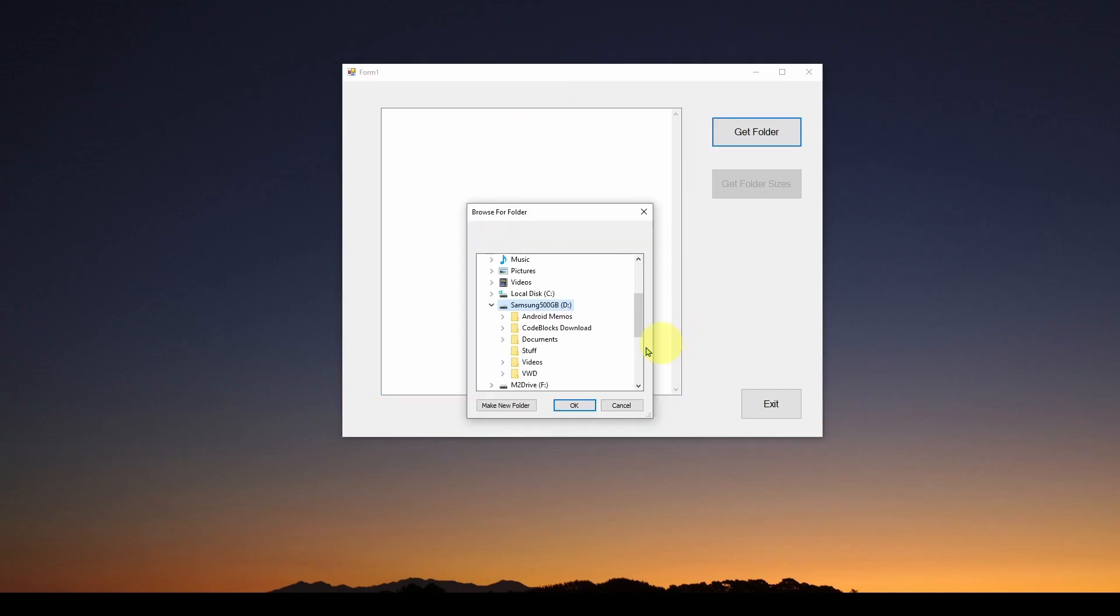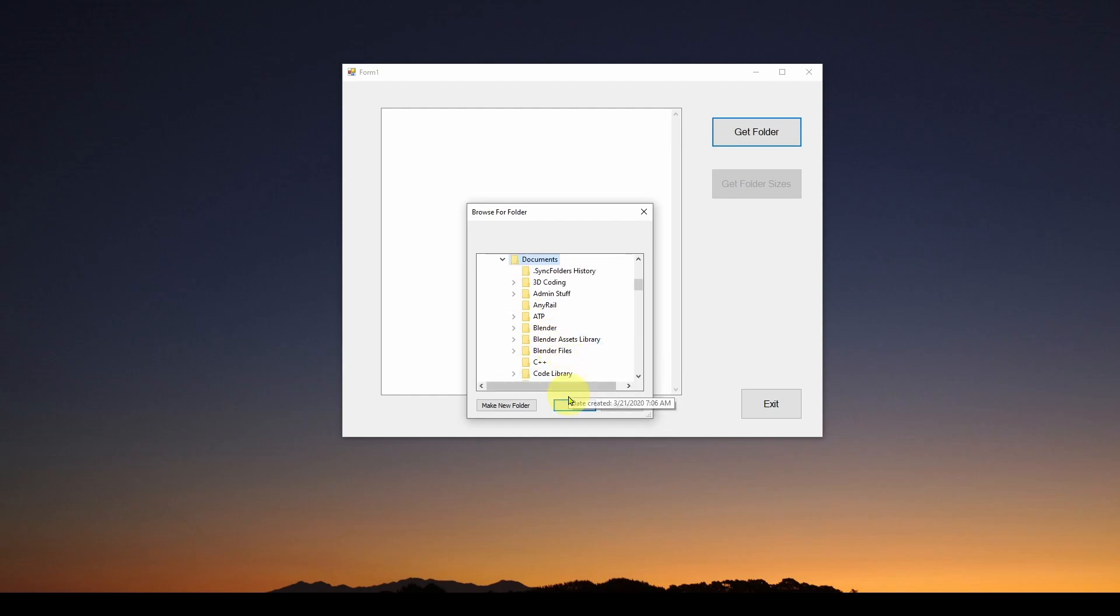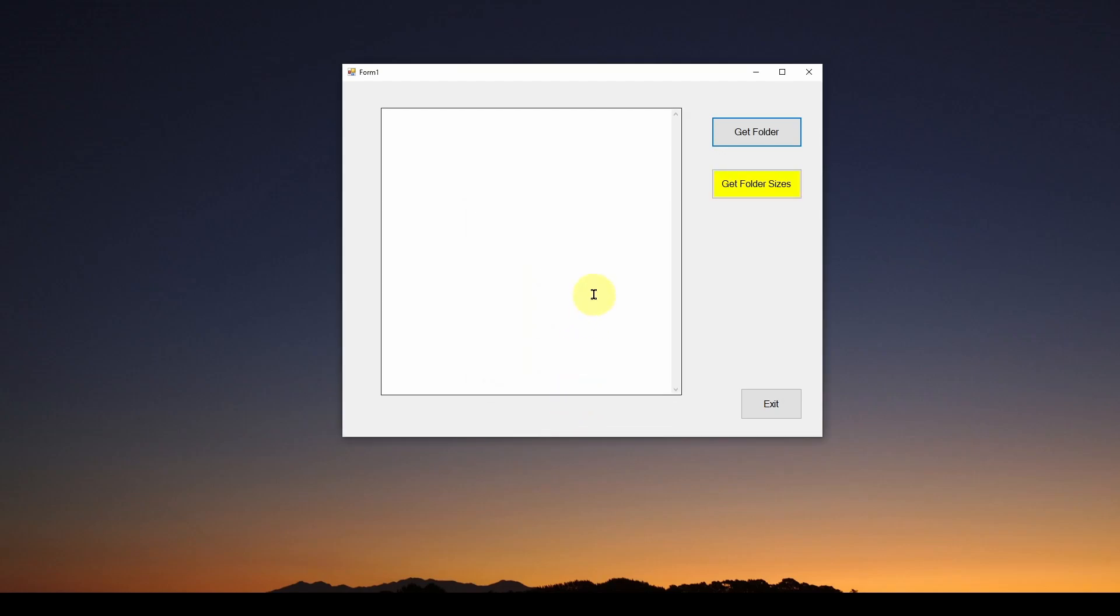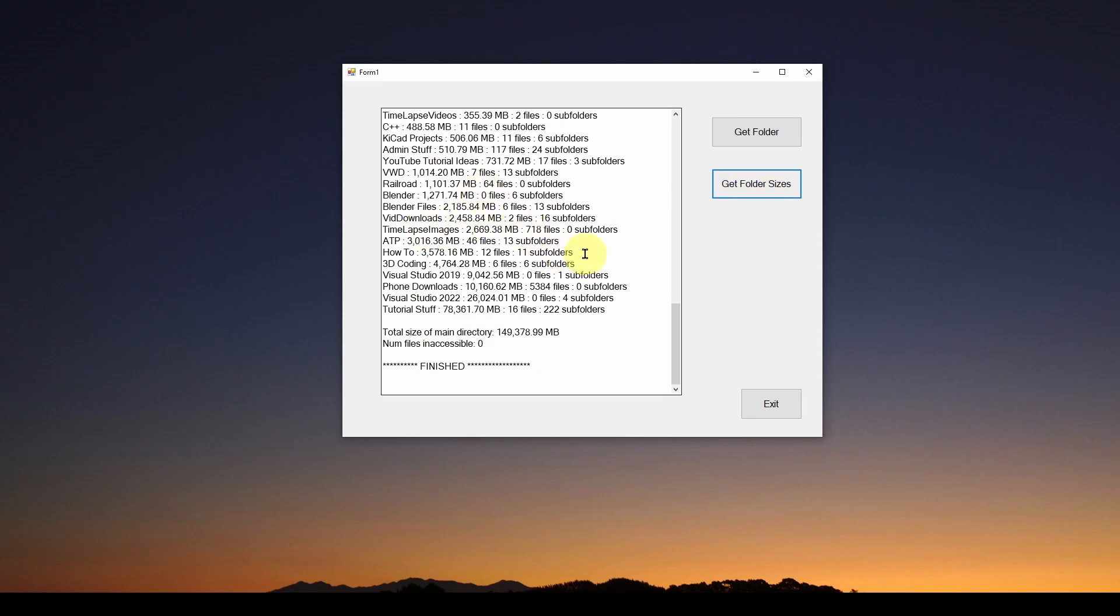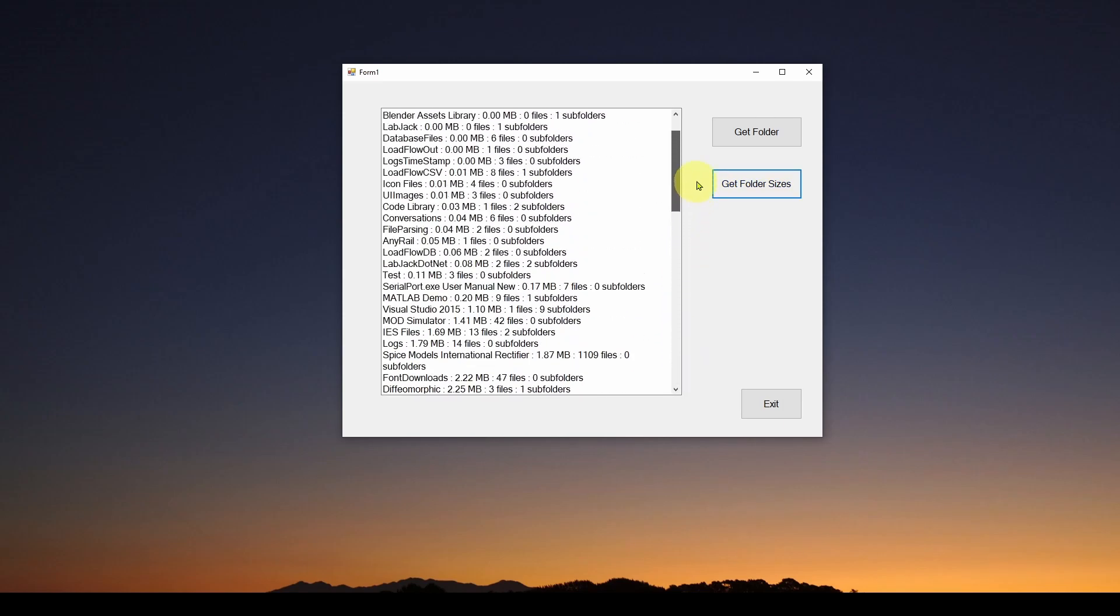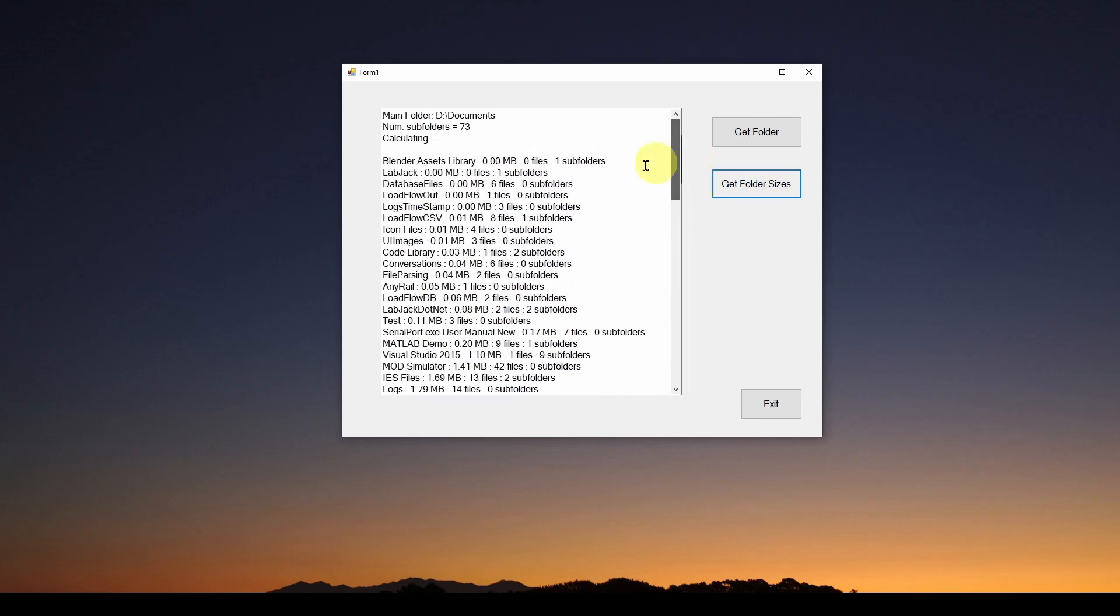So this allows you to select which folder on your hard drive you want to get a list of sizes of the folders. We'll select the documents, hit OK, and we hit Get Folder Size. And now it's going through for all of the subfolders under that Documents. It's going to give us a sorted list of all the subfolders and how much total storage space is being utilized by all of the files in each of those subfolders. So we've got 73 subfolders. And here is the result.